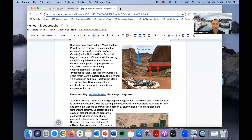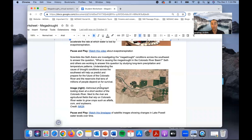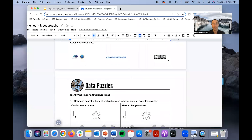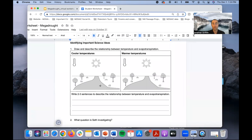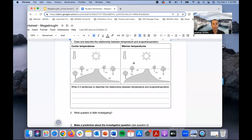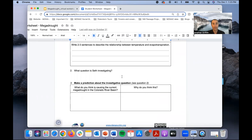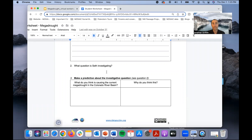There are resources — images and videos — that talk about evapotranspiration and its relationship to temperature, and how increasing populations in the southwestern United States and water use are also contributing to drought conditions in that area. Students are asked to identify and summarize those important science ideas by drawing the relationship between temperature and evapotranspiration — where arrows can be useful symbols — then recording the investigative question and making a prediction, which students will test against authentic data in the third part of the data puzzle.